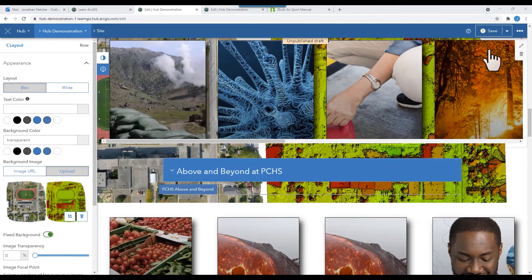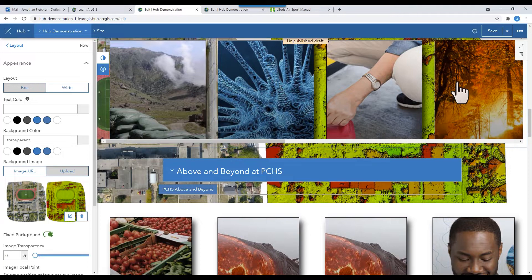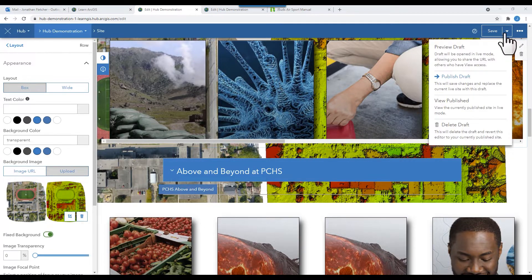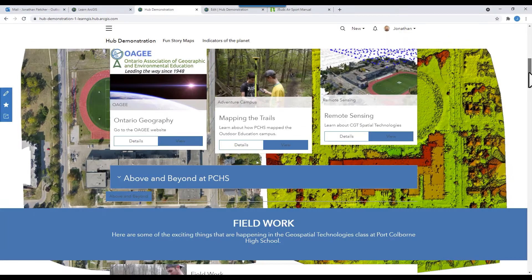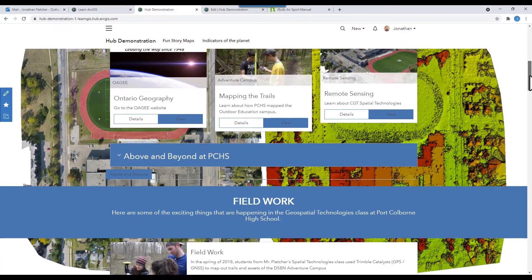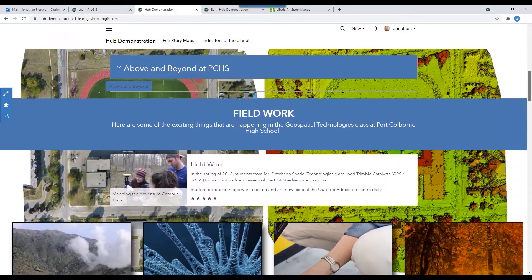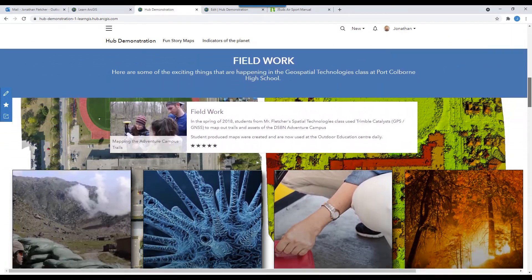Make sure you save your draft. Publish it. And then View Published to see what it looks like. Your cards will now appear to float on top of the image.